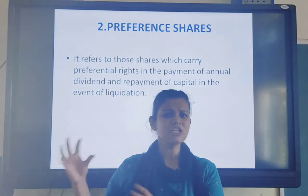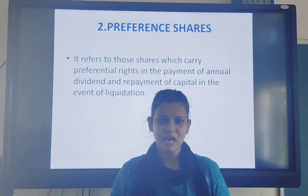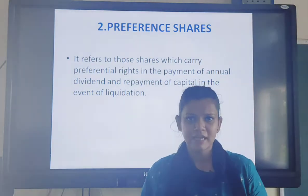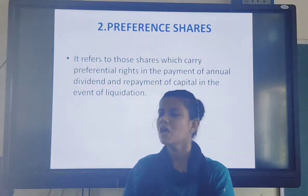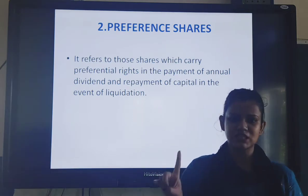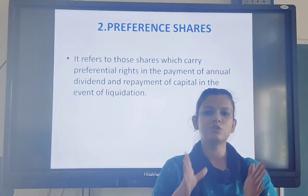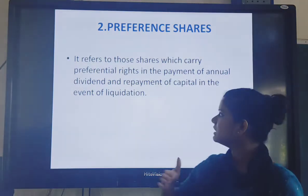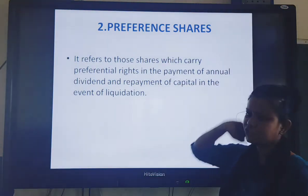Shares are issued by the company to acquire finance, to grab finance from the general public. It is a source of fund, a source of finance. The first kind of shares are known as equity shares, which you have learned about in the earlier video. Now the second kind are preference shares.